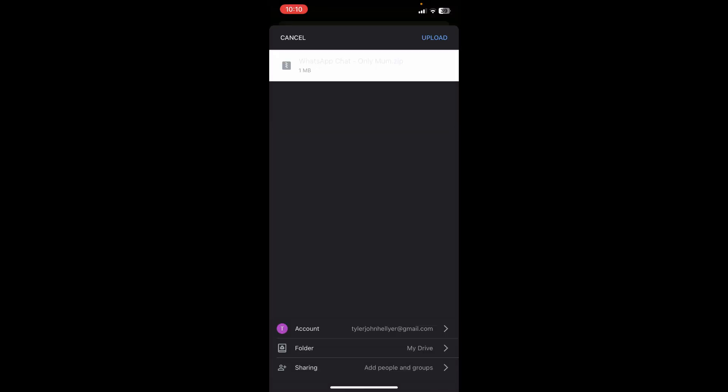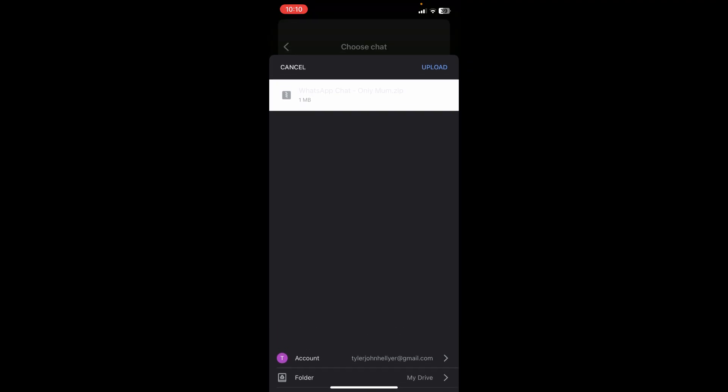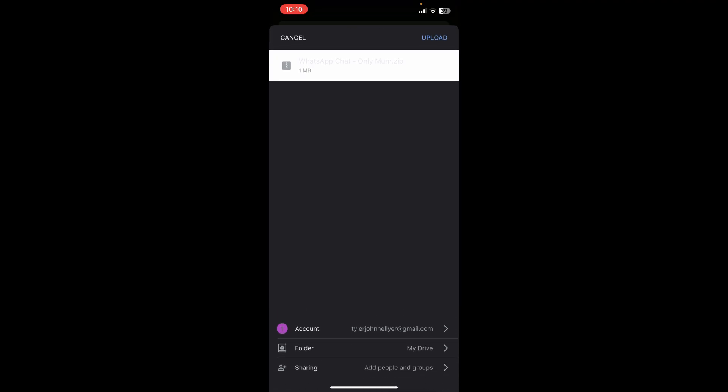At the top, you are going to click on Upload, right over here at the top, and this will now start to upload to your Google Drive. I hope this was helpful.